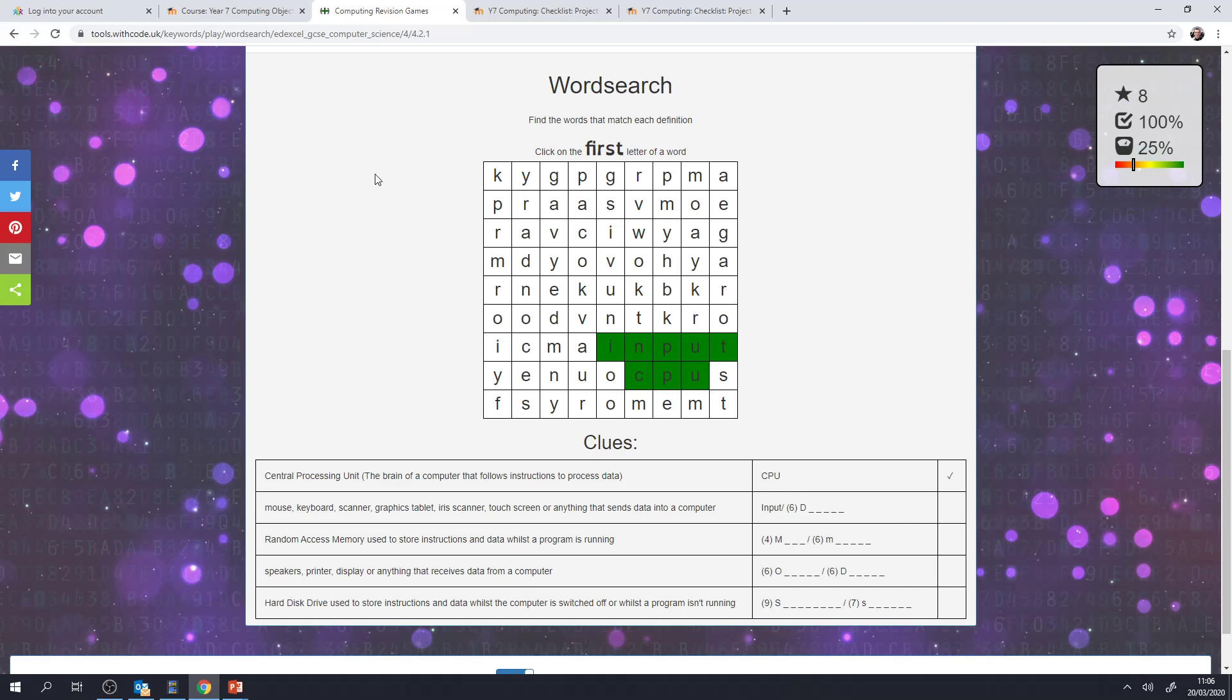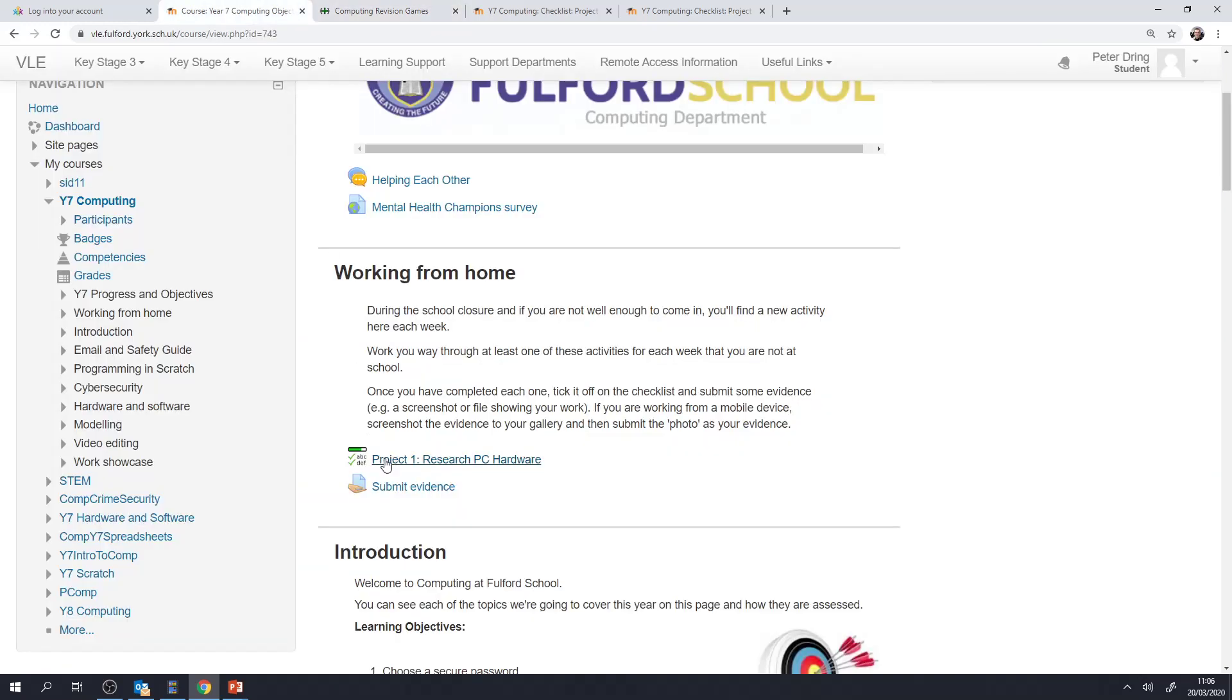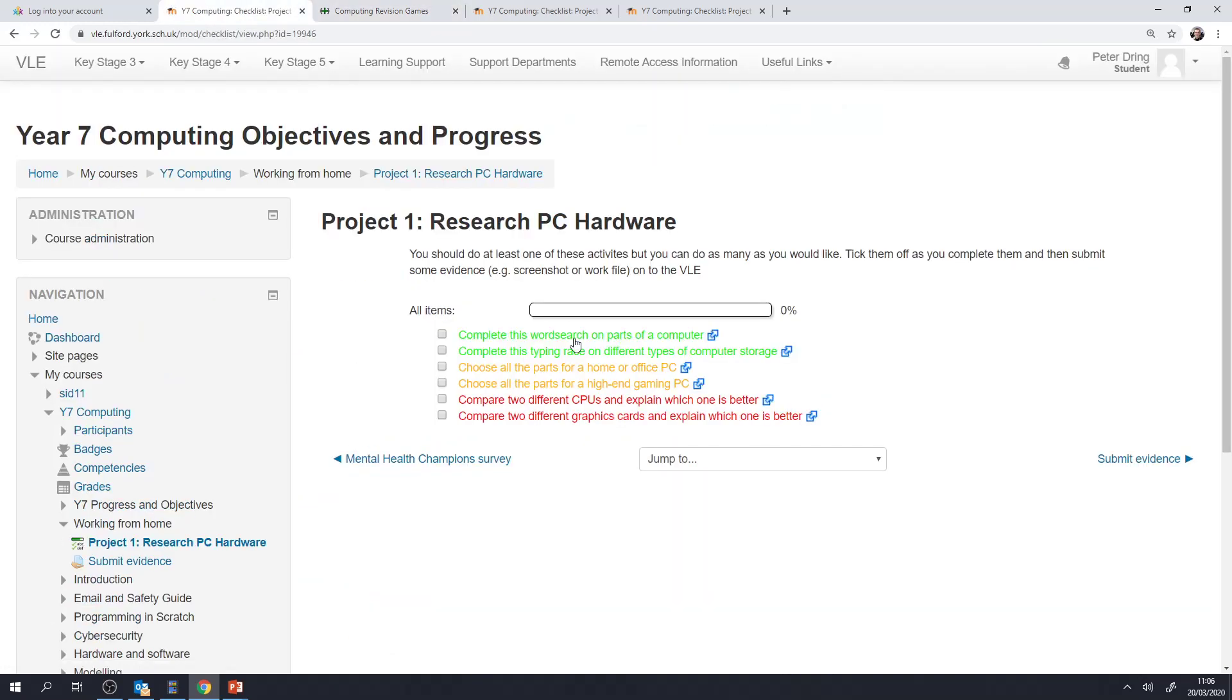Once you've finished any of the tasks, screenshot them, pop them into a PowerPoint or a Word document or just save the image and also tick off to say that you've done that piece of work. That means that you can show your parents what you've done. We as teachers can see what you've worked through and the most popular kind of tasks that students do, we can set similar tasks for future projects.